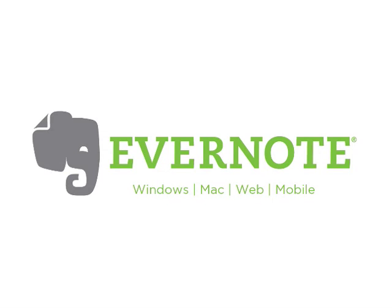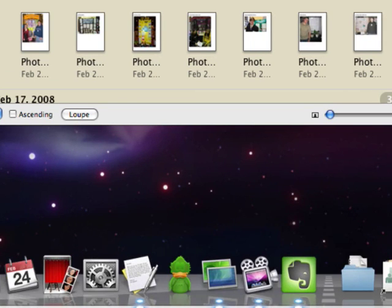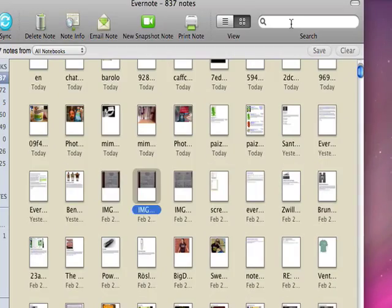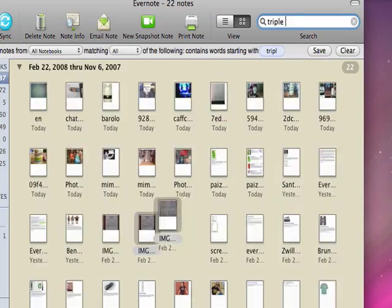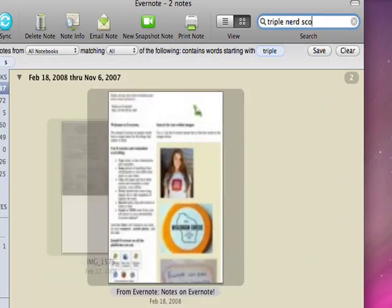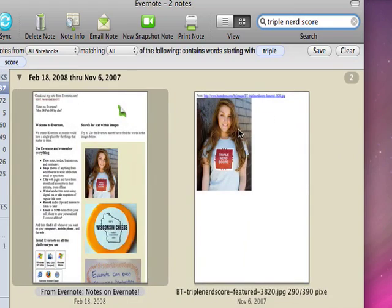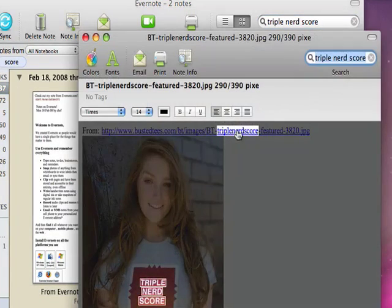Searching images is one of many things you can do with Evernote, but it's what everyone wants to see, so let's go. All of the searching is done by the Evernote client. All the highlighting is done by the client. There's no video editing here.